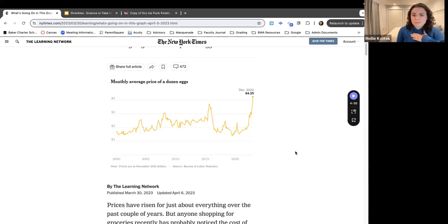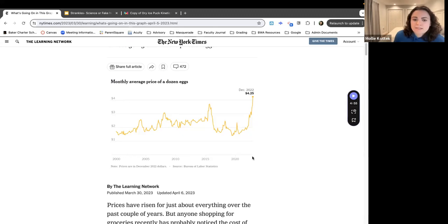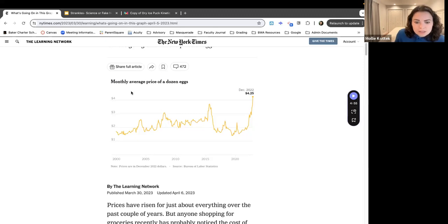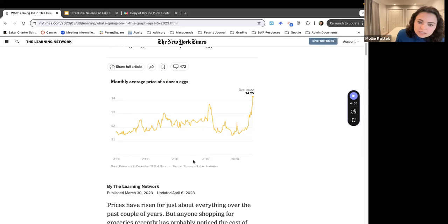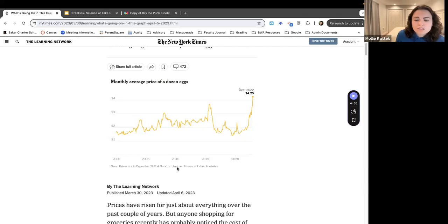Things I ask myself when looking at a set of data like this: what are the x and y axes and what are they actually showing me? So this is dollars, and it says 'monthly average price of a dozen eggs,' with years at the bottom starting no lower than 2000. I'm asking myself: is this the monthly average price of a dozen eggs across the country? Where is this the price of eggs?